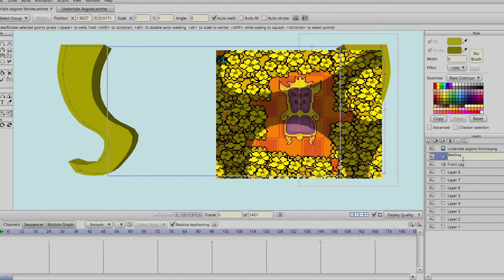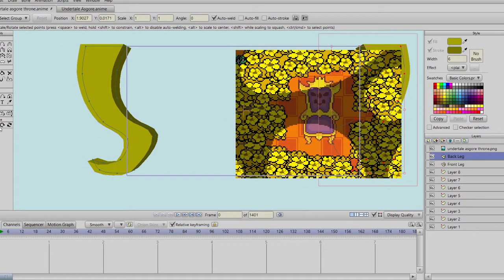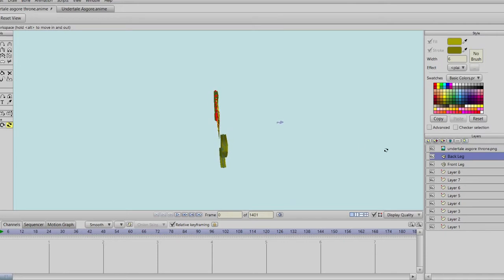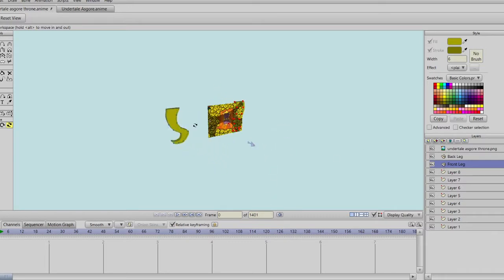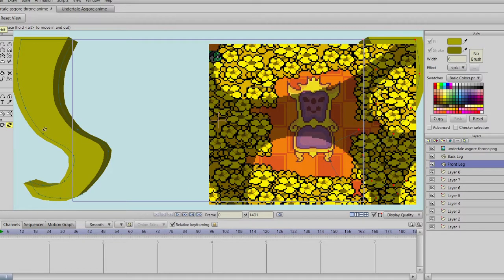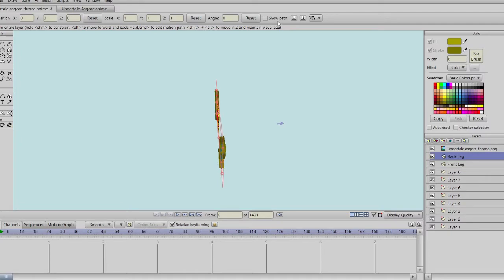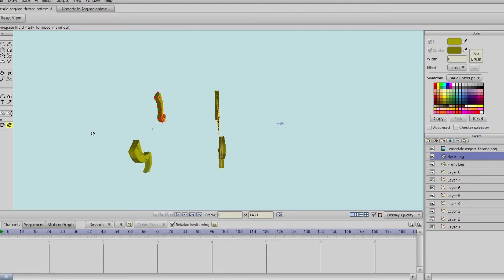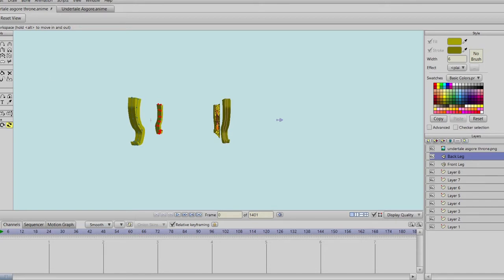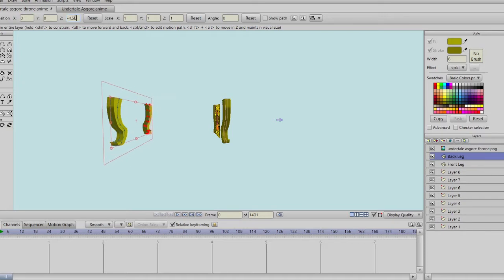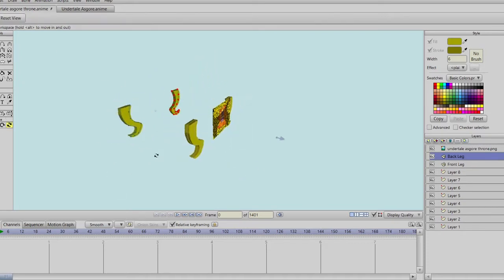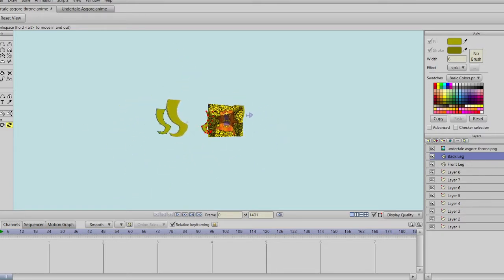Now we can see how far away we want the back legs and front legs to be. This box doesn't show up in the 3D plane — this is just a guide. We scroll this button and I think that's about right — maybe a little further behind. Yeah, that looks good for the legs.